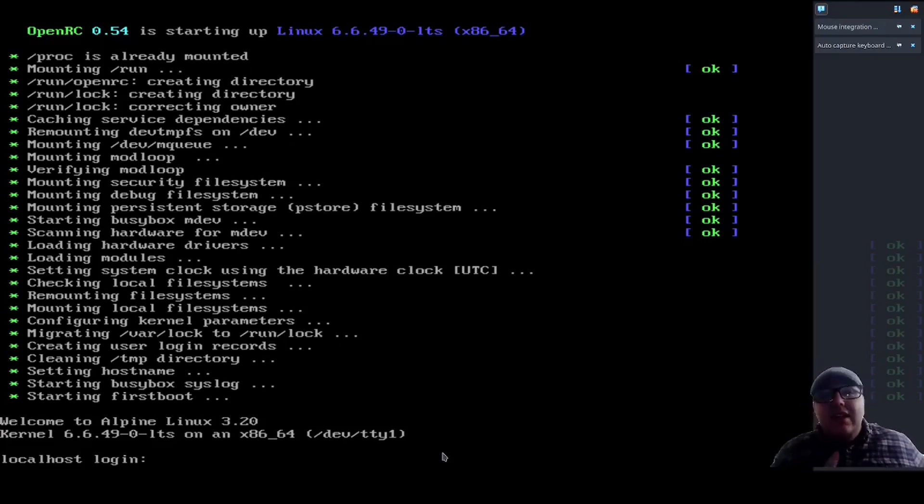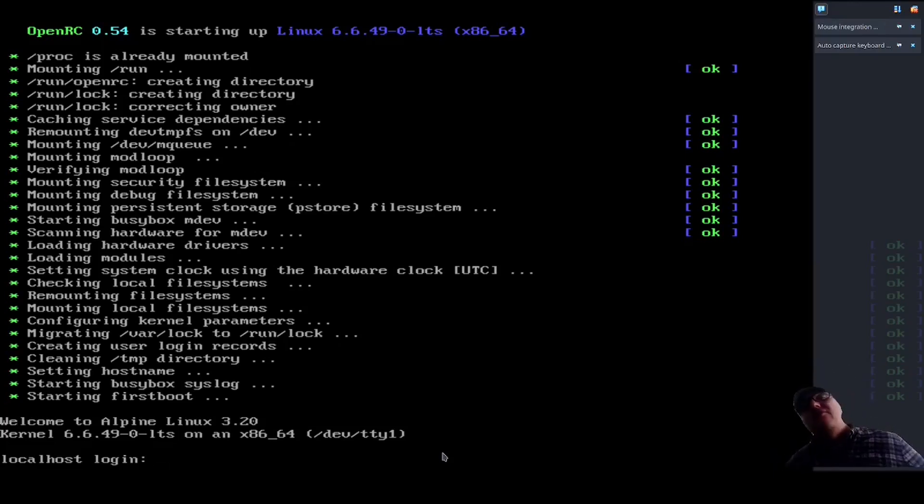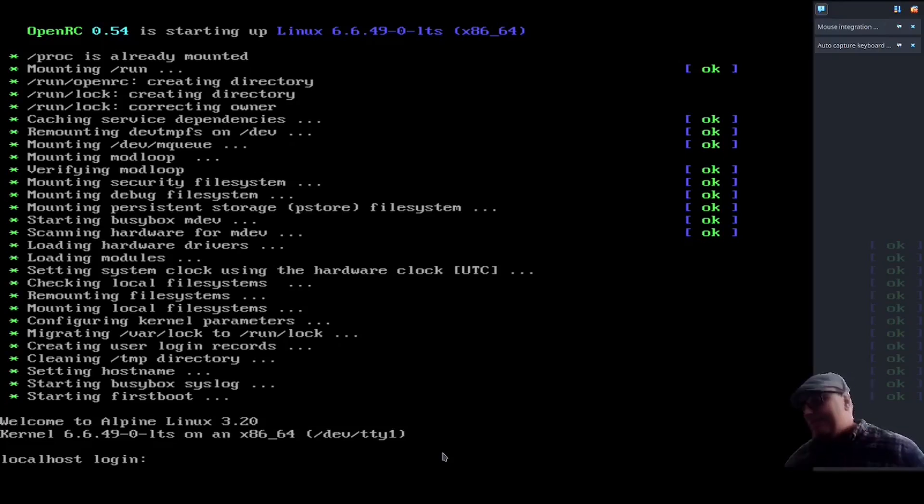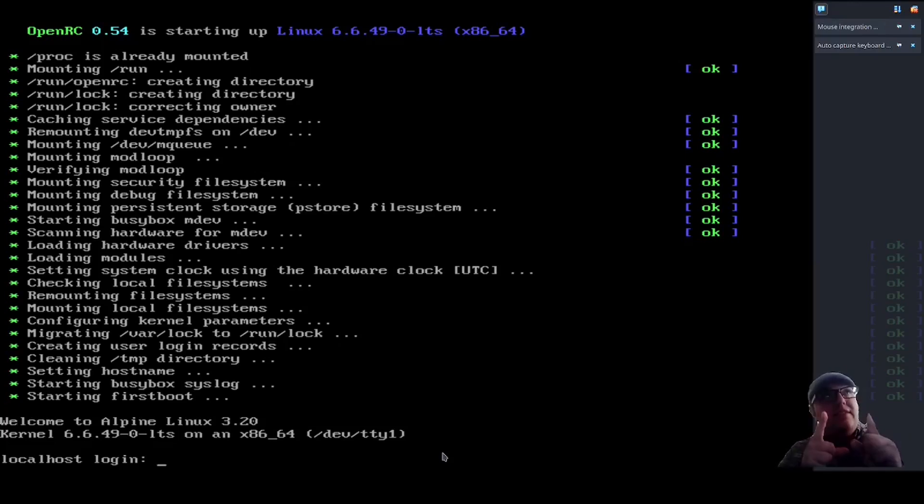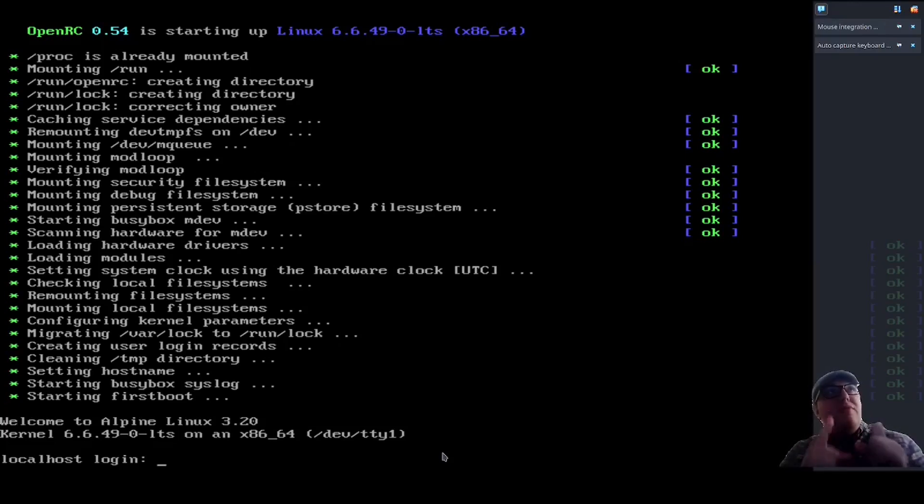And the reason for that is because Alpine Linux does not use the GNU utils. Instead, it uses BusyBox, as I mentioned a minute ago. So, without further ado, let's get into it. And I'm going to show you the Linux distro that Hannibal used to invade Rome.